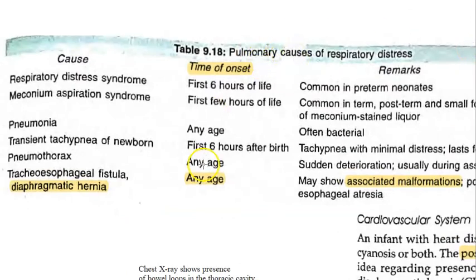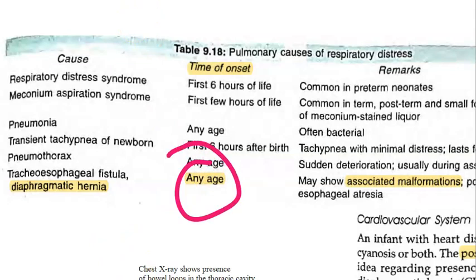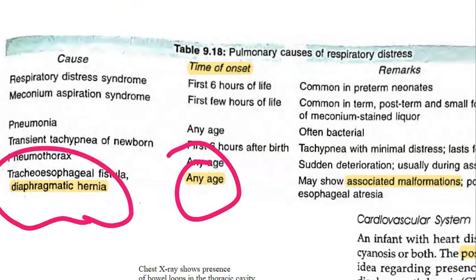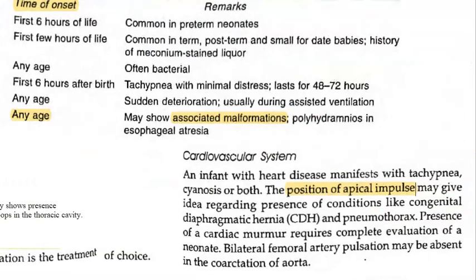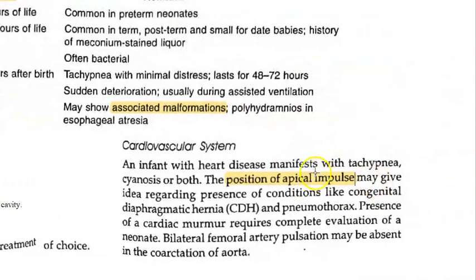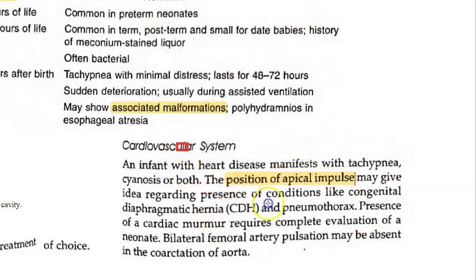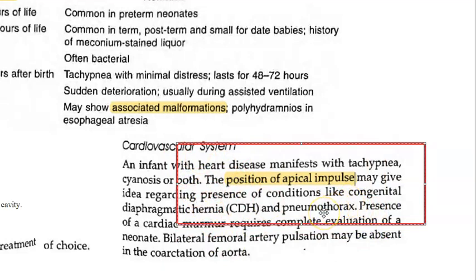This condition can present at any age, not just at birth. You must also check for associated malformations in these children. On cardiovascular examination, the position of the apical impulse may be displaced, and this gives you a clue about the presence of congenital diaphragmatic hernia.